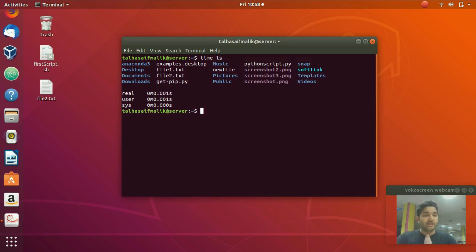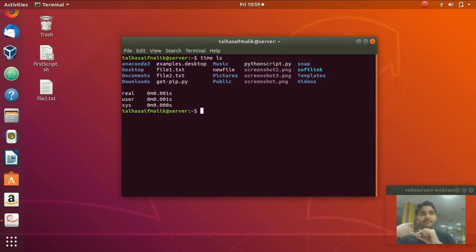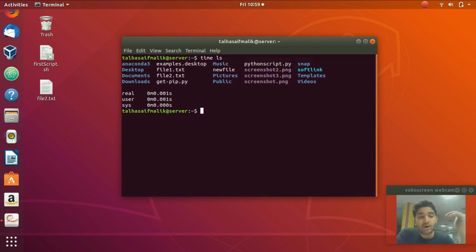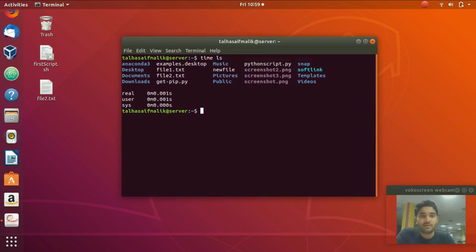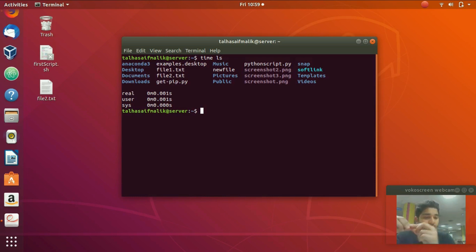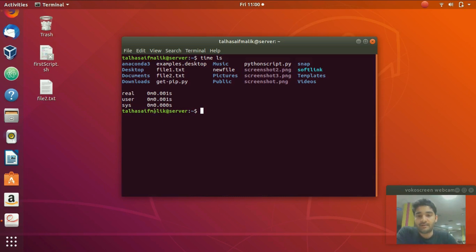Then we have 'user' time, which is the CPU time spent outside the kernel during that process — the time the CPU was working outside the kernel while running 'ls'. Finally, 'sys' time is the time spent within the kernel. So to recap: real is start to finish wall time, user is CPU time outside the kernel, and sys is time spent within the kernel.